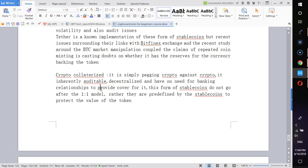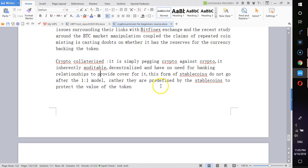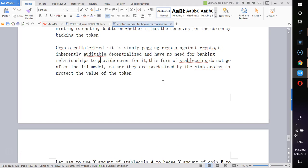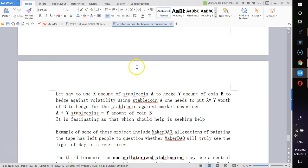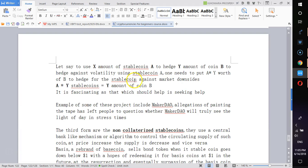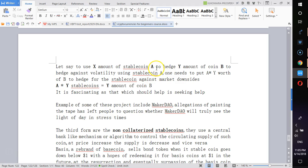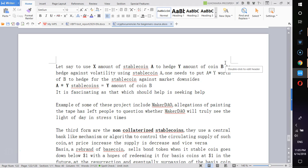The next thing is the crypto collateralized form of stablecoins. What that simply means is that you're pegging a crypto against a crypto in a one-to-one ratio. It differs, but for example, if you want to use X amount of stable coin A and you want to hash Y amount of coin B, you have to have X times Y amount of stable coins to be able to hedge for the Y amount of coins you have.